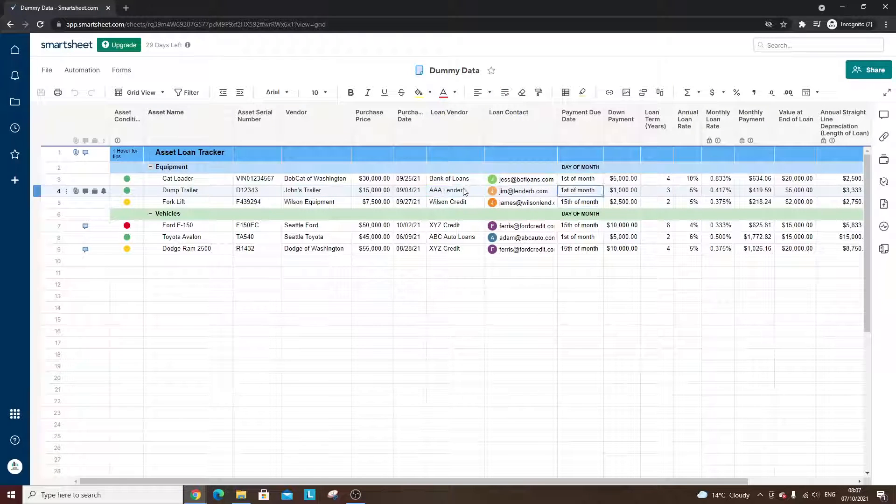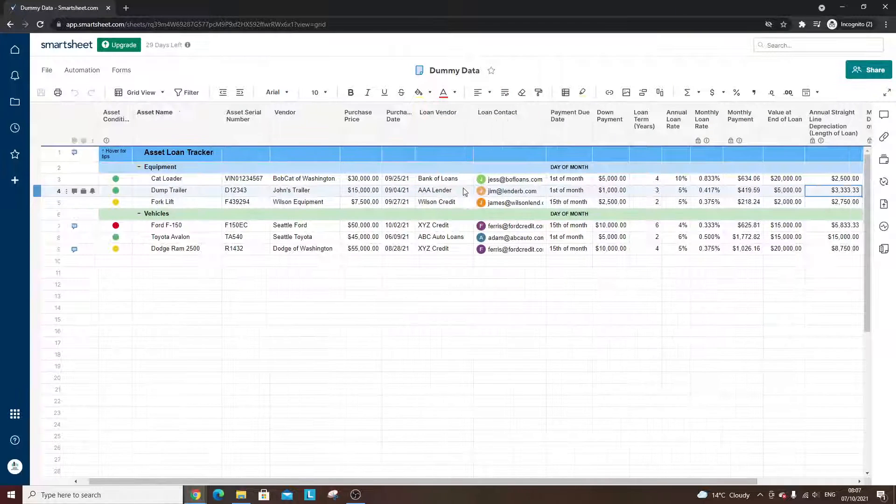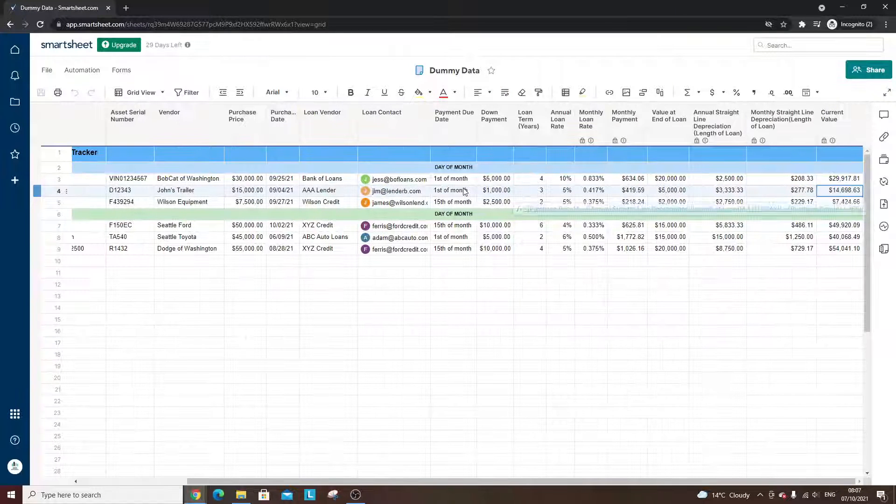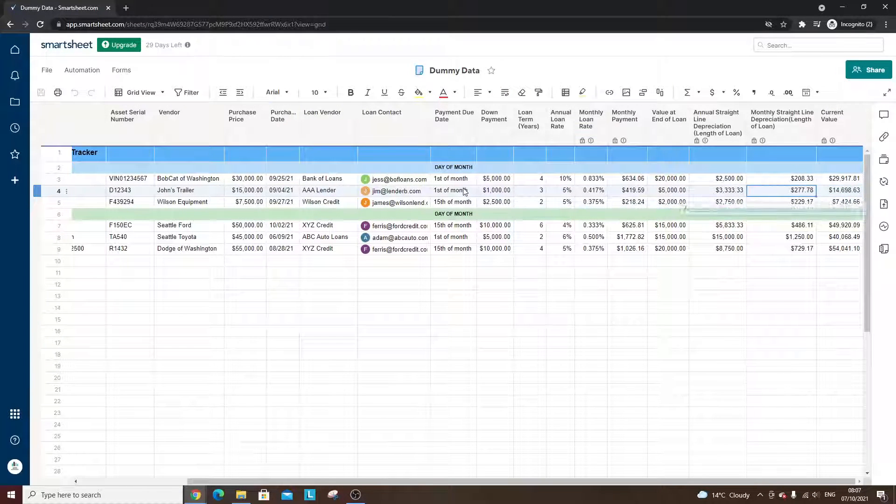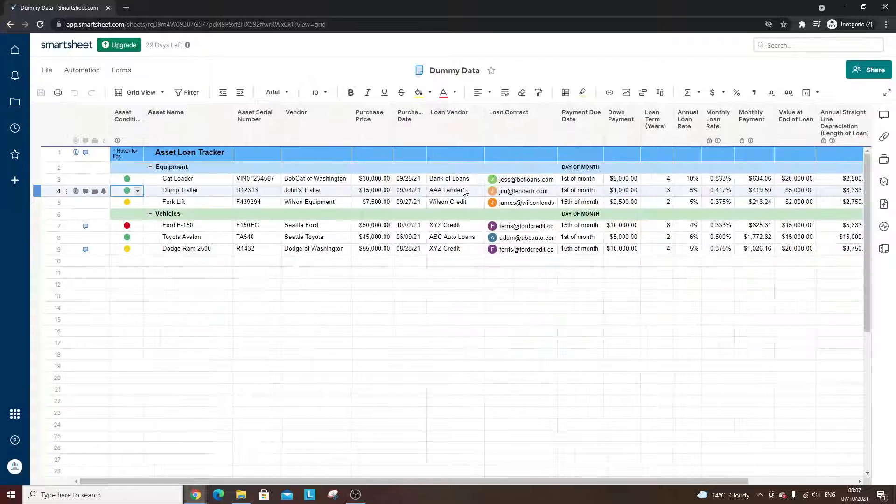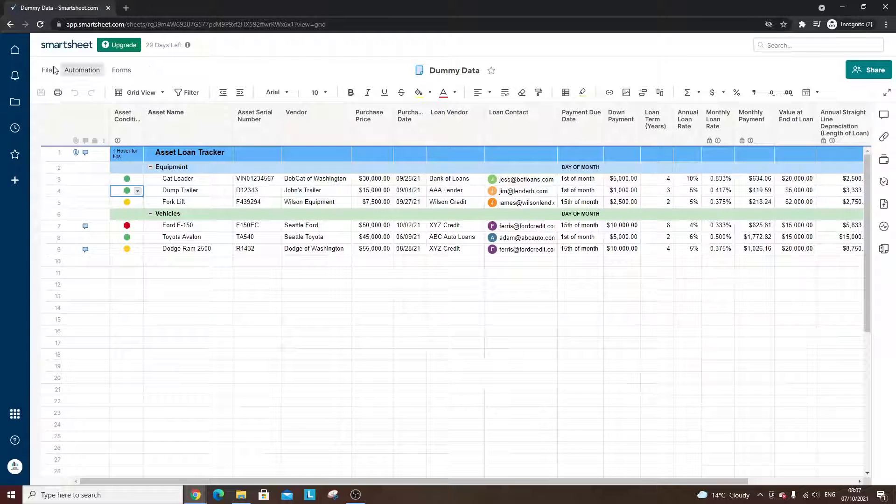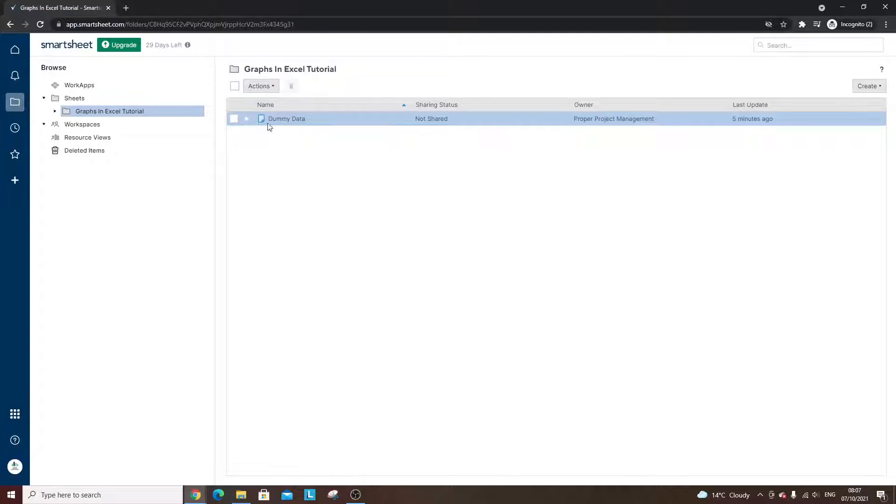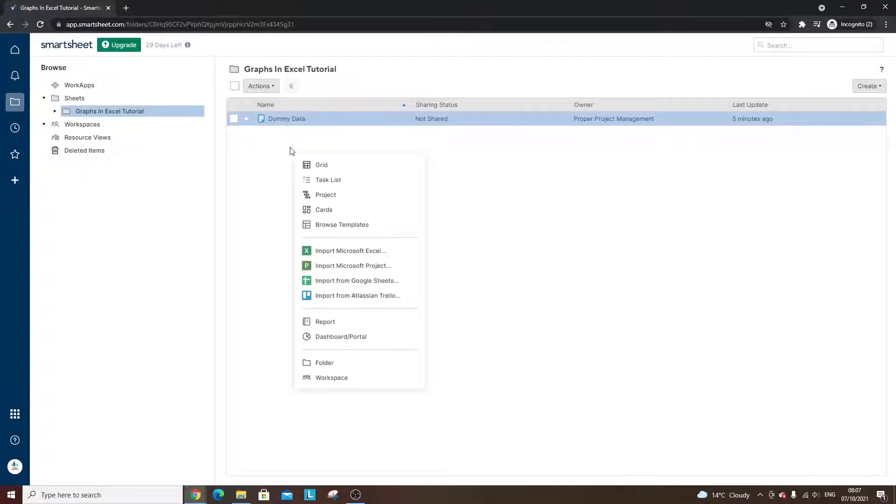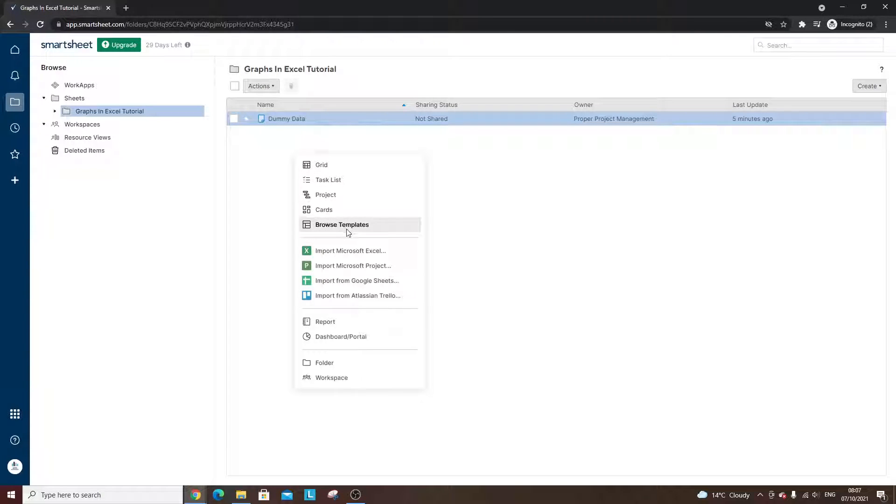And as you'll see, it's just a load of different data that we can use to make our graph. So you're going to need this first and foremost. So what I'm going to do is head back into the folder, right-click, and I'm going to click on dashboard or portal.